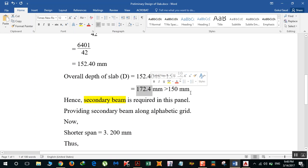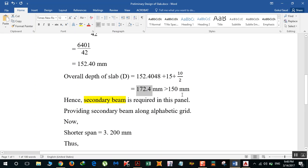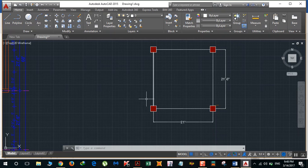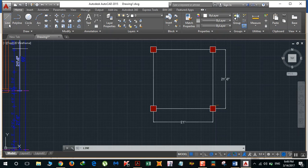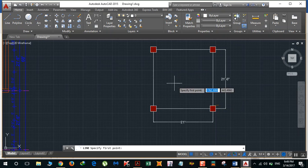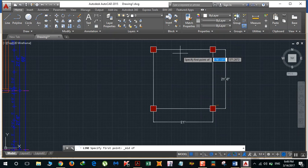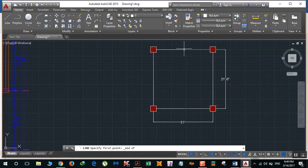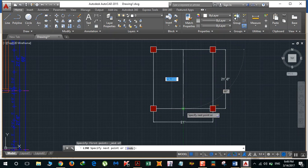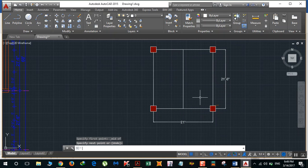If the overall depth of the slab is greater than 150 mm, it is very difficult to cast in the field. In that case we need a secondary beam. Secondary beam is required for this panel. What secondary beam does is that it divides this span into half.